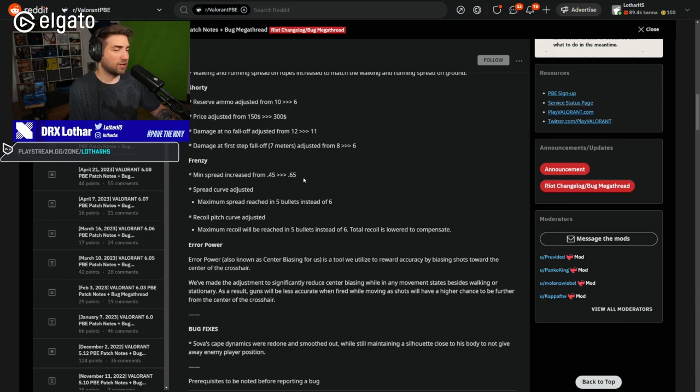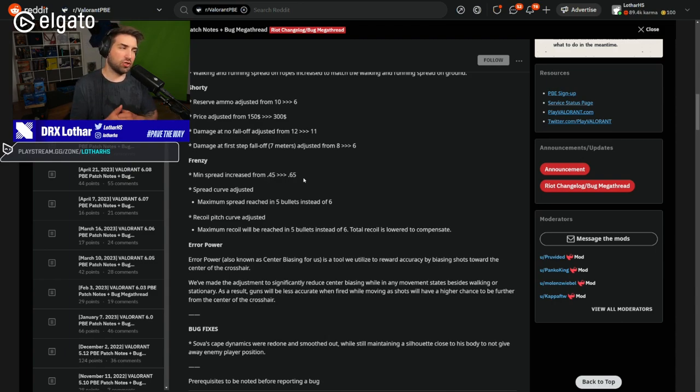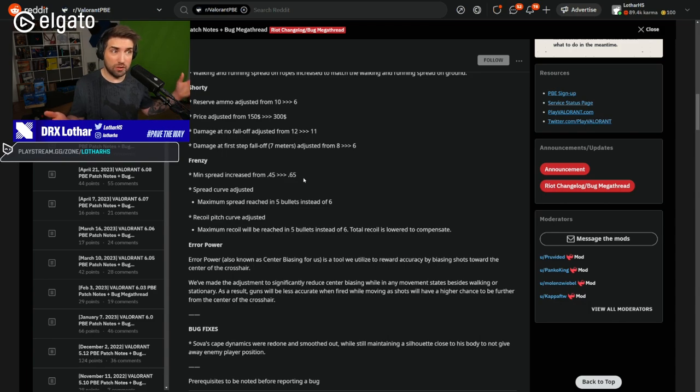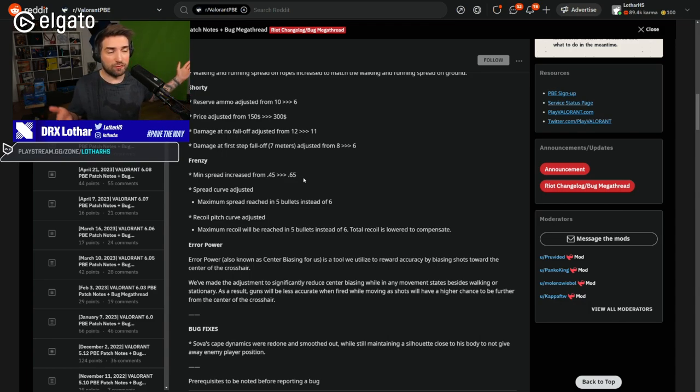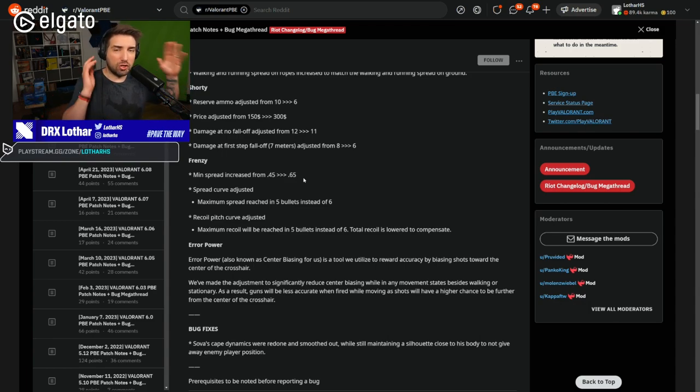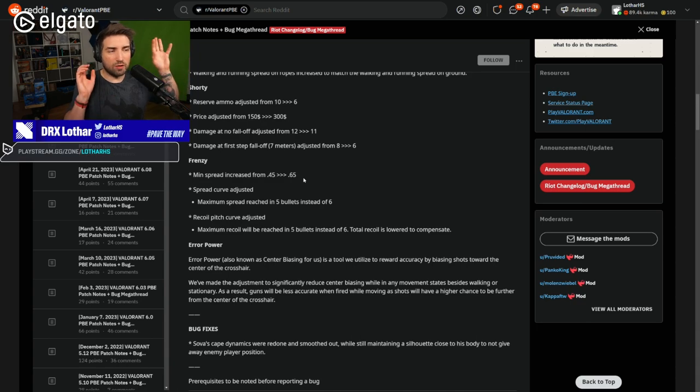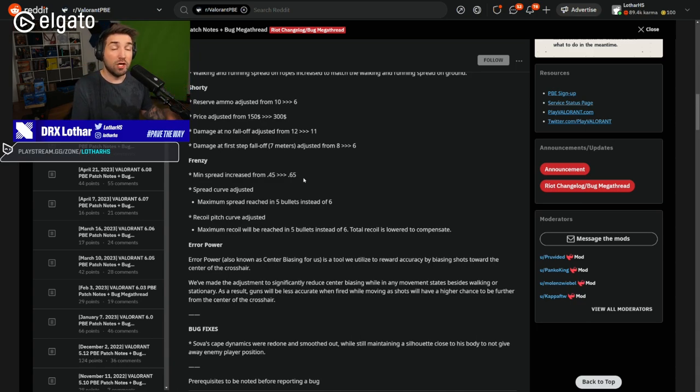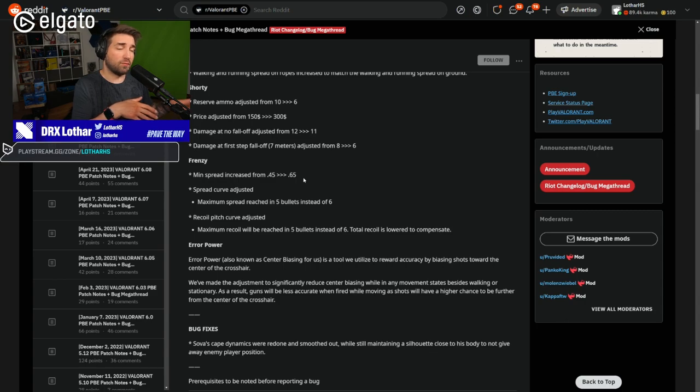As a result, guns will be less accurate when fired while moving, as shots will have higher chance to be further from the center of the crosshair. Now, good change. How big of a change is this? I have no idea because there are no numbers here. So we can't really comment on it unless we see it in the game.